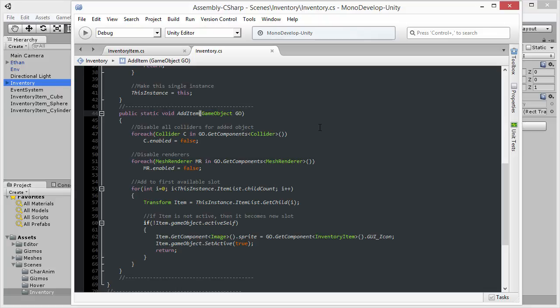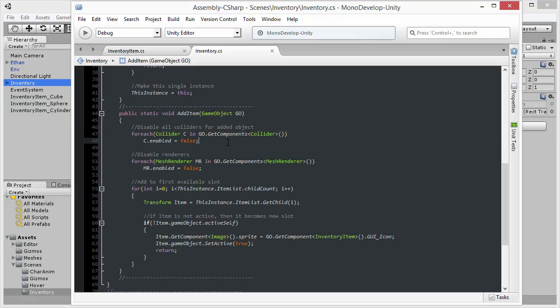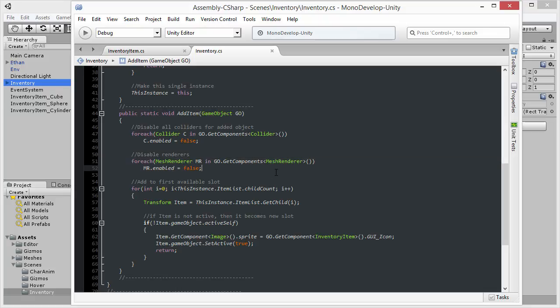Now when we collect an object, I want to disable all the colliders on that object, because I don't want to be able to collect the same item twice. And I'm also going to disable the renderers on that object, because once collected, it should no longer be visible in the scene.